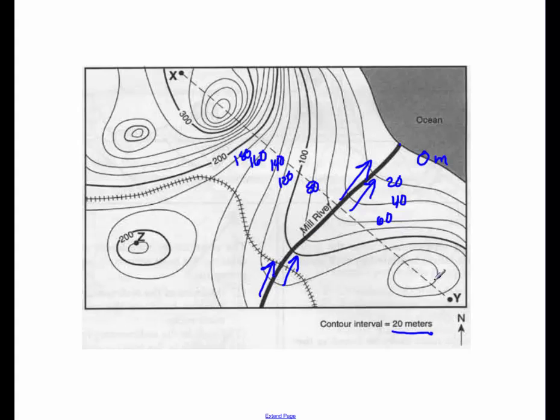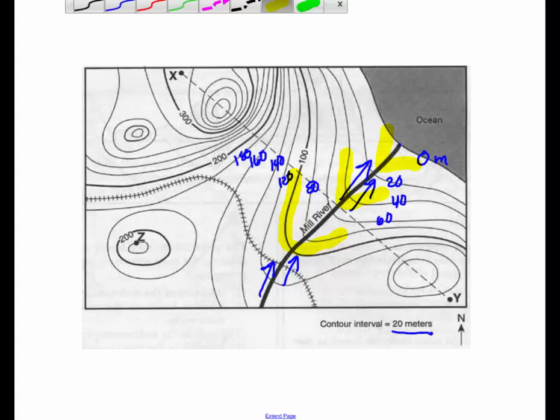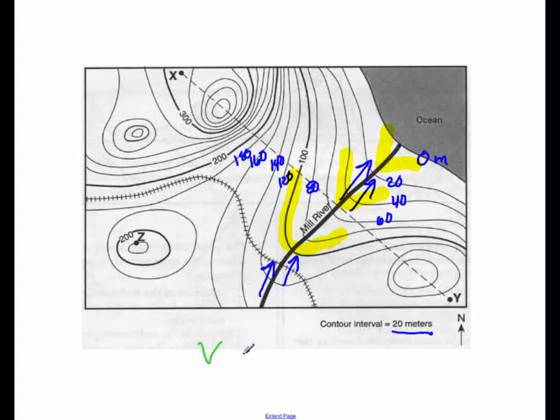One of the other things that you can tell with a river that might help you out is you notice how all of these tend to have this V shape. The V always points towards the source of the river. The V points towards the source of the river.